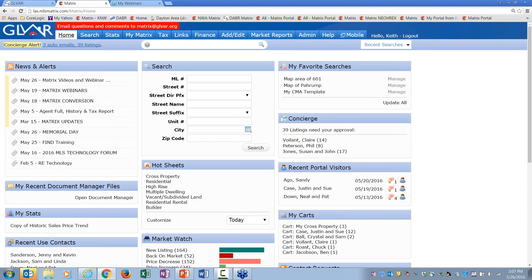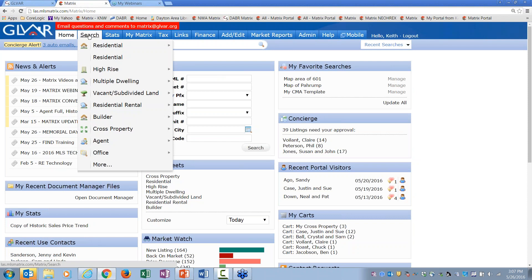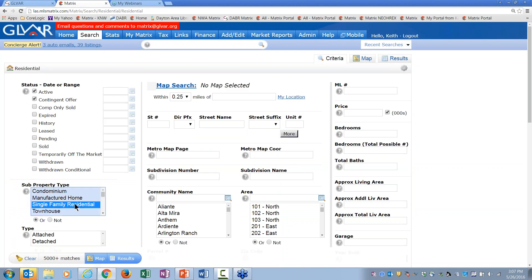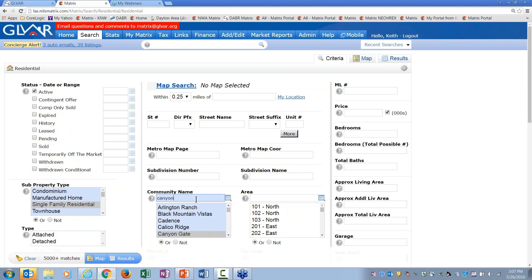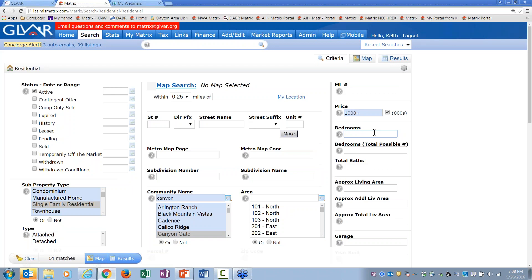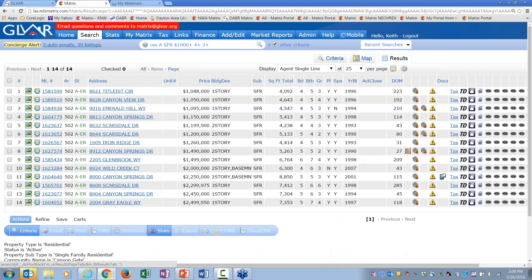I'll get started with some basic searching — we won't go into detailed searching here since that was covered in an earlier recorded session on maps and advanced search. So I'll come in and set up: residential, single-family, remove contingent. She's looking in Canyon Gates, and as you may know from my classes, I like looking at million-dollar properties. I'll set at least four bedrooms and at least three total baths. That gives us 14 matches.